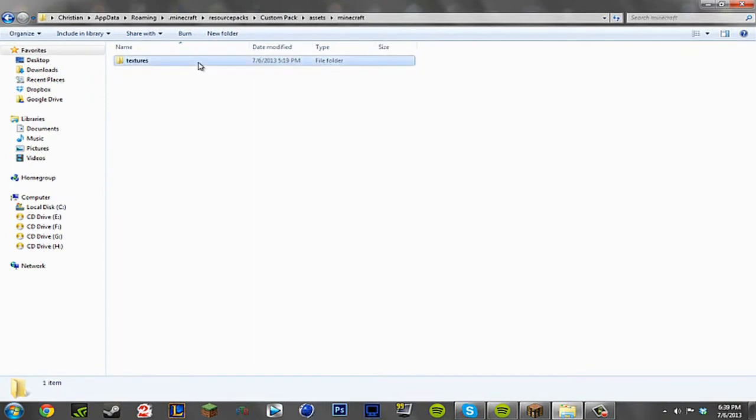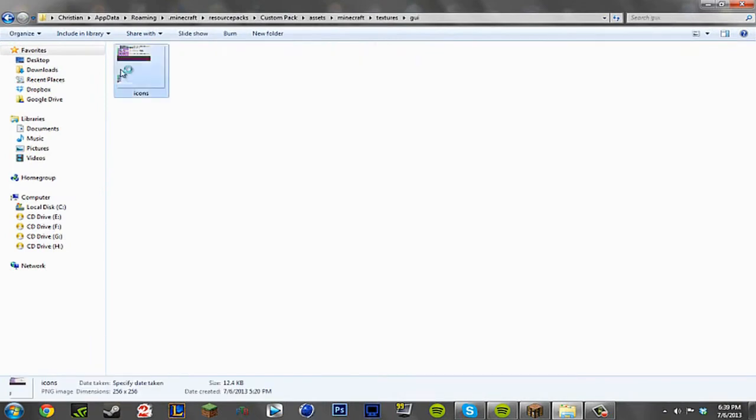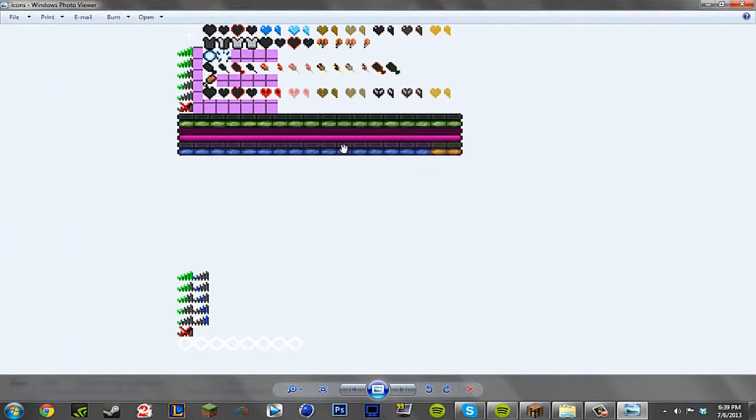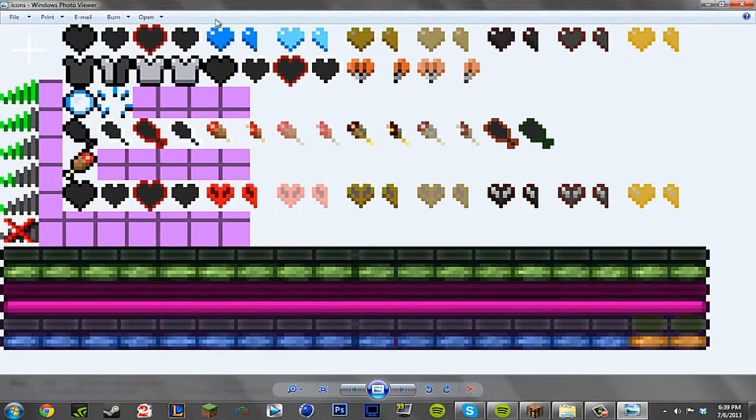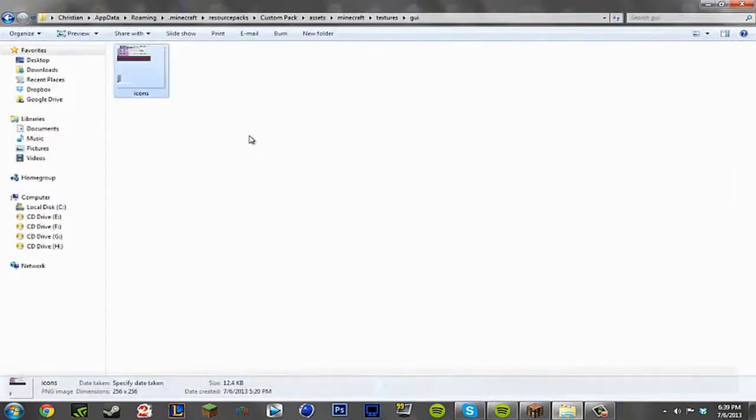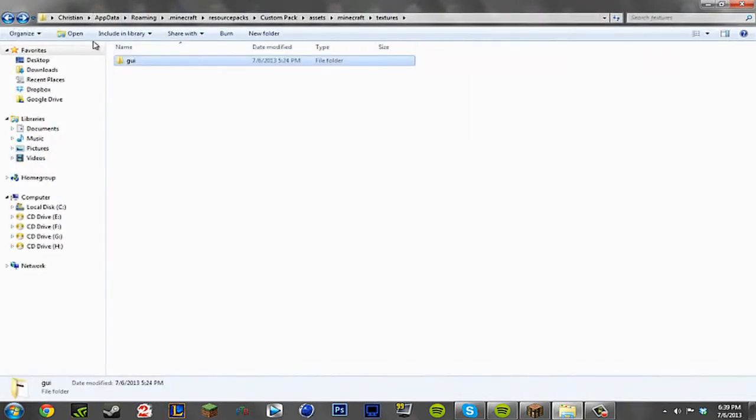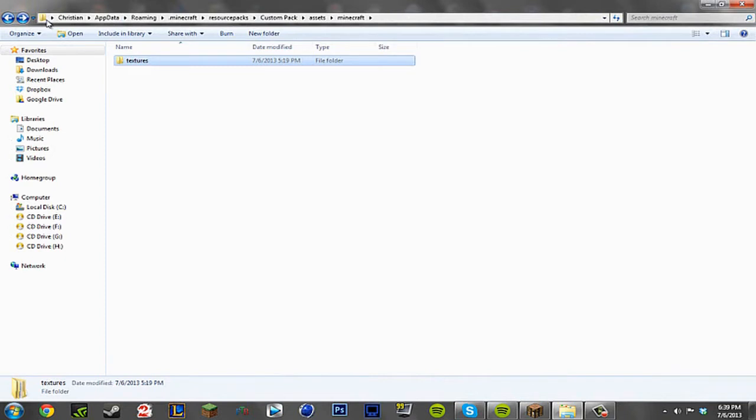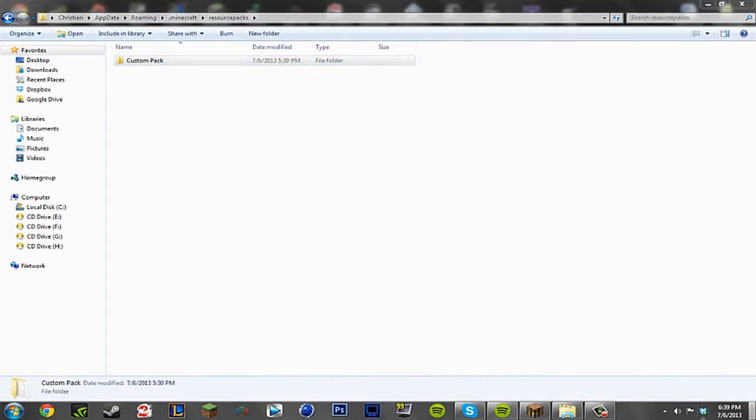So basically this is what I'm going to be teaching you, how to edit your own resource packs like I currently did here. You can see I just changed the hearts from red to blue right there. And I'm going to be teaching you along the same lines, but instead of changing the hearts, we're just going to edit something like the stone blocks. So anyway, let's begin.